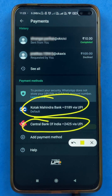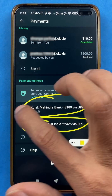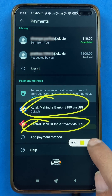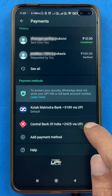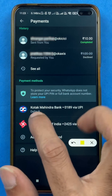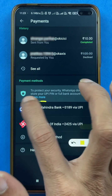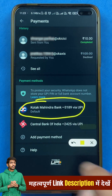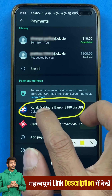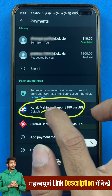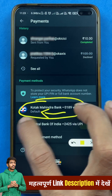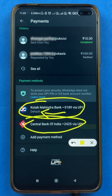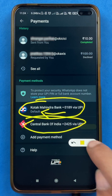Now you can see I have added two bank accounts here — one is Kotak Bank and one is Central Bank. If you look closely, you can see below Kotak Bank it says it is the default account, whereas below Central Bank no default sign is given.